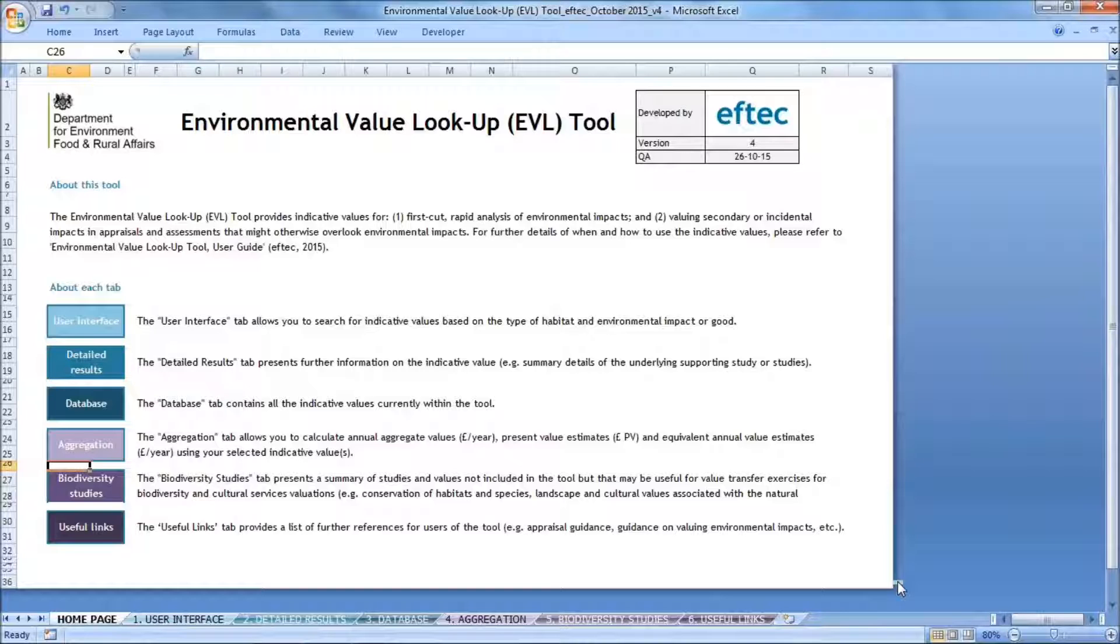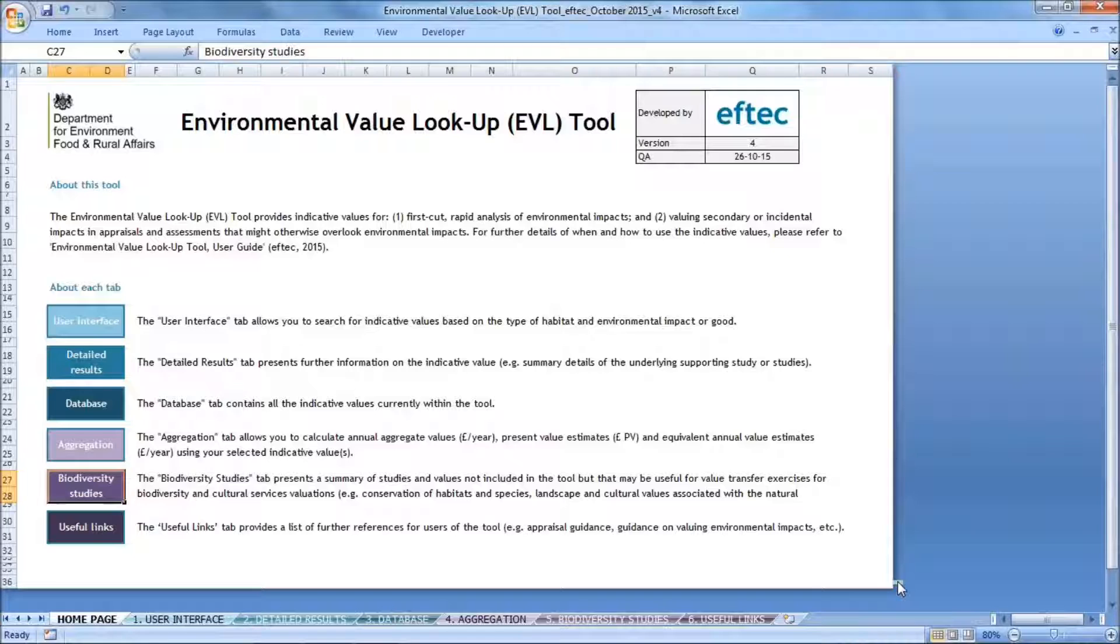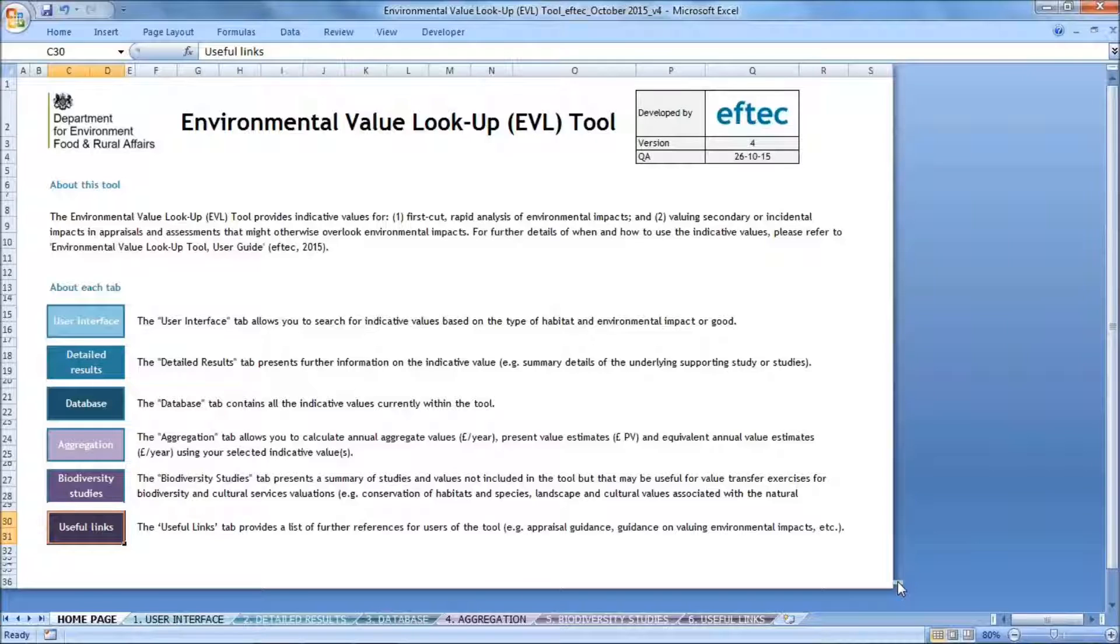If you want to aggregate your indicative value, then you can use the aggregation tab. Then there is the biodiversity studies tab, which contains a list of studies that value the impacts of changes in biodiversity. The reason why biodiversity studies are treated separately is because current evidence doesn't lend itself to being presented and used as indicative values. Then you have the useful links tab, which has a list of links to further resources you may find useful, including links to existing UK government guidance.